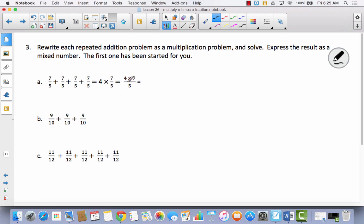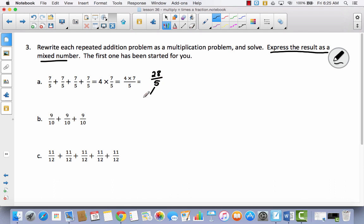Nothing happens to our denominator, so we're just multiplying the whole number times the numerator. So it can be written as 4 times 7 over 5, which gives us 28 fifths. We're not finished because the directions say express the result as a mixed number. How many fives are in 28? If I count by fives: 5, 10, 15, 20, 25 — the next one would be 30. So I'll stop at 25.